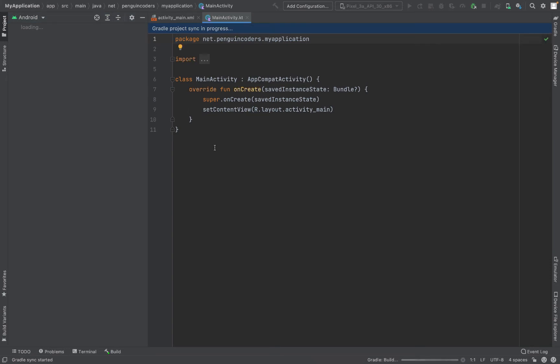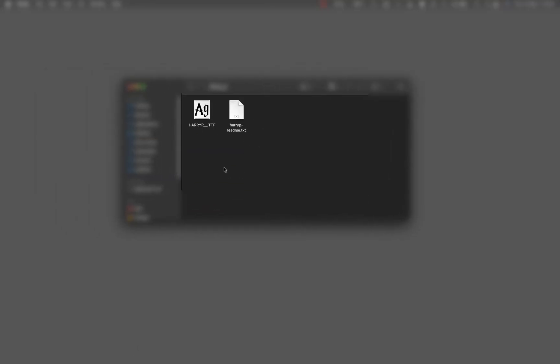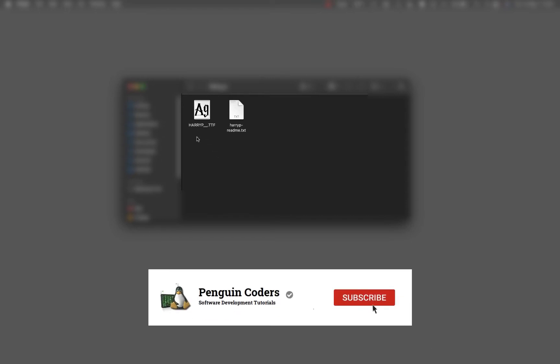To use a custom font, first we will need to download the custom font which you want to use. I have my font downloaded which is the Harry Potter font. I have downloaded it from the internet.